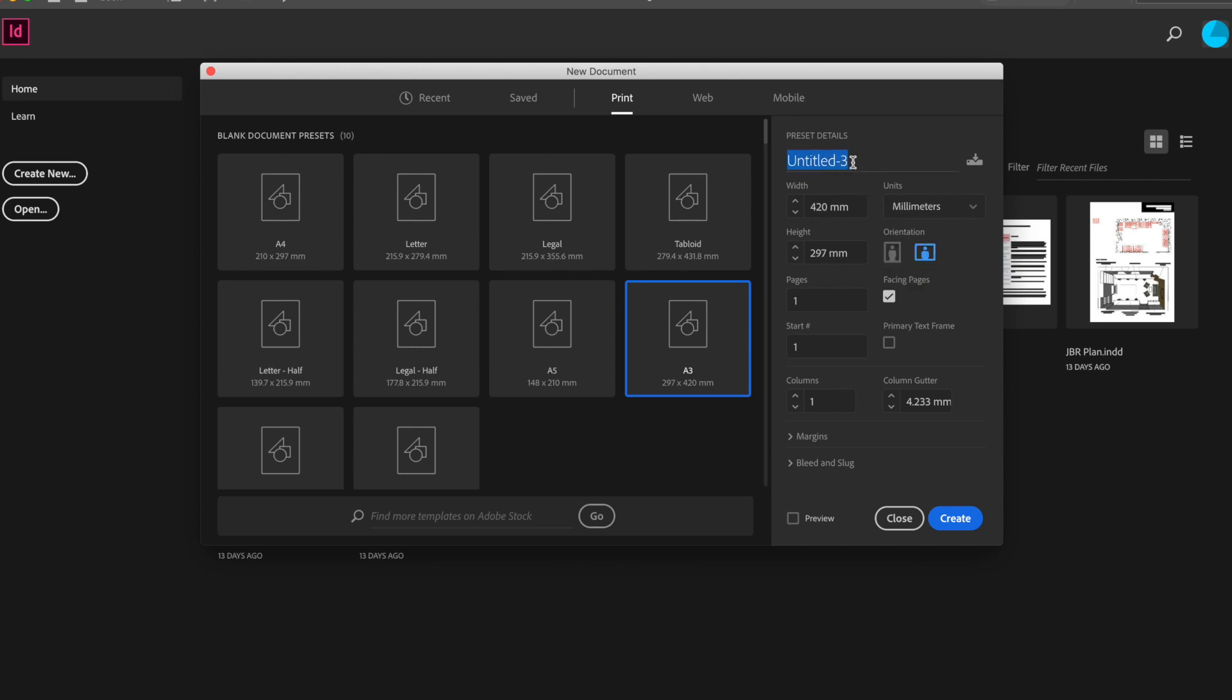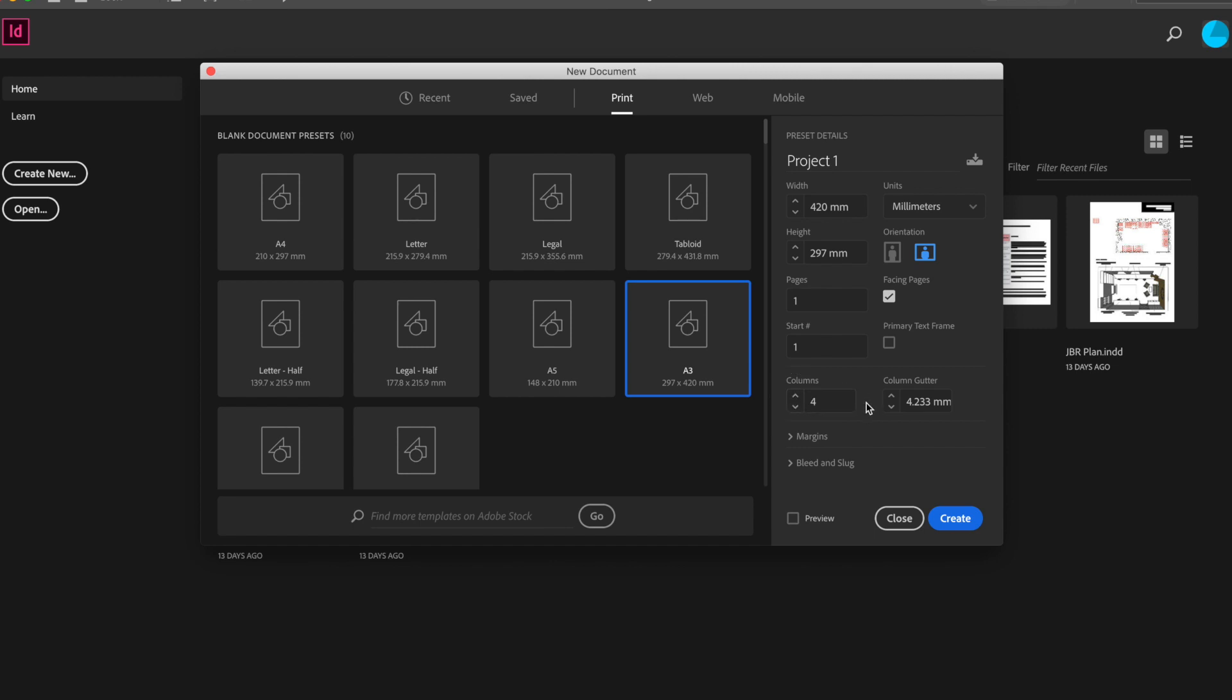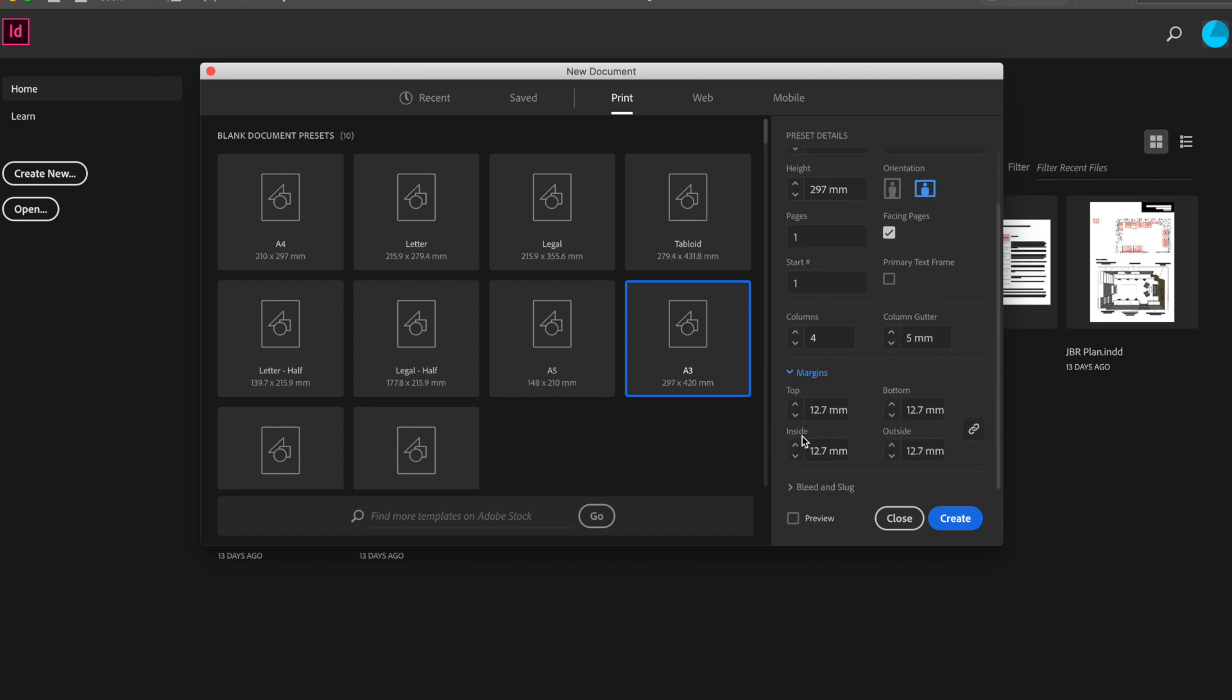We can also give it a title which we'll call this project 1. You can create a number of pages to begin with but don't worry. It's easiest just to add pages in once you get going and you know how many you need. We can also add some columns and I'll show you those in a minute. So let's add four to begin with and change our gutter size, the gap between the columns, to five millimeters.